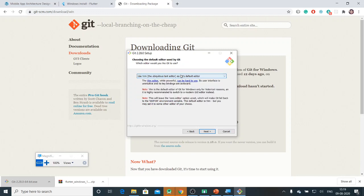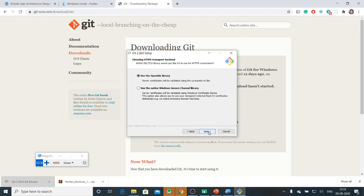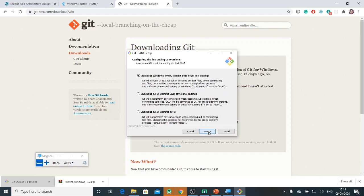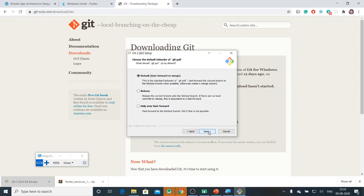I'll use Git from the command line and also from third-party software. I'll use the OpenSSL library and choose the defaults for the remaining options.